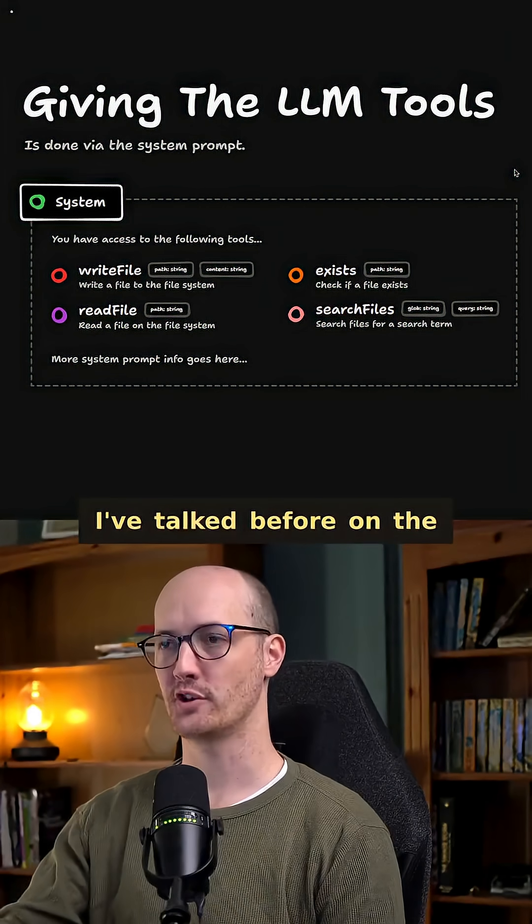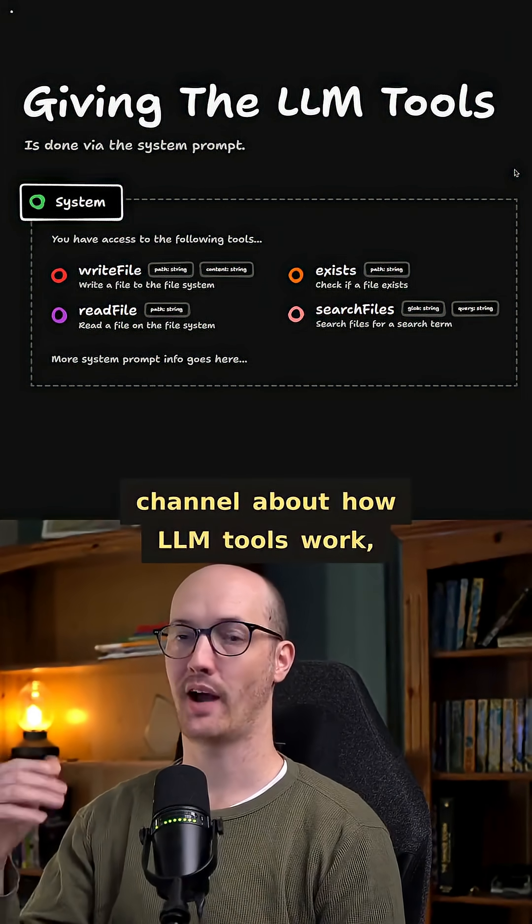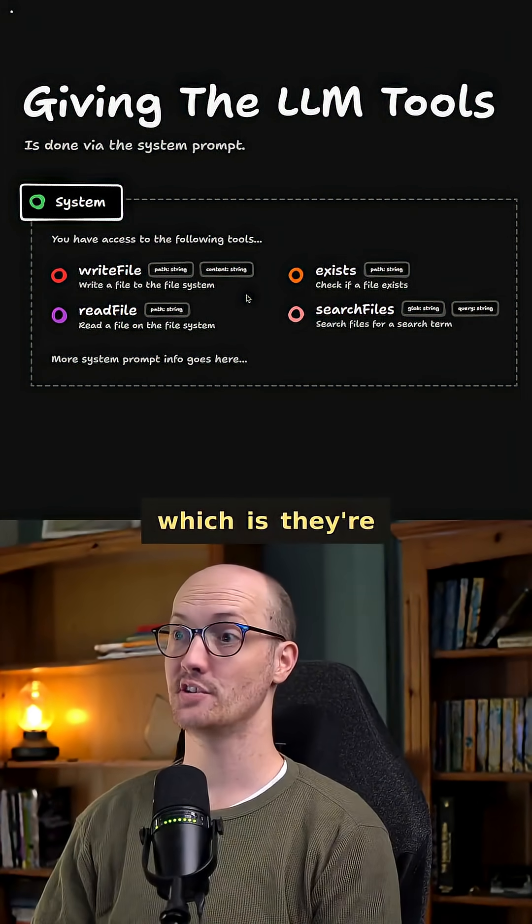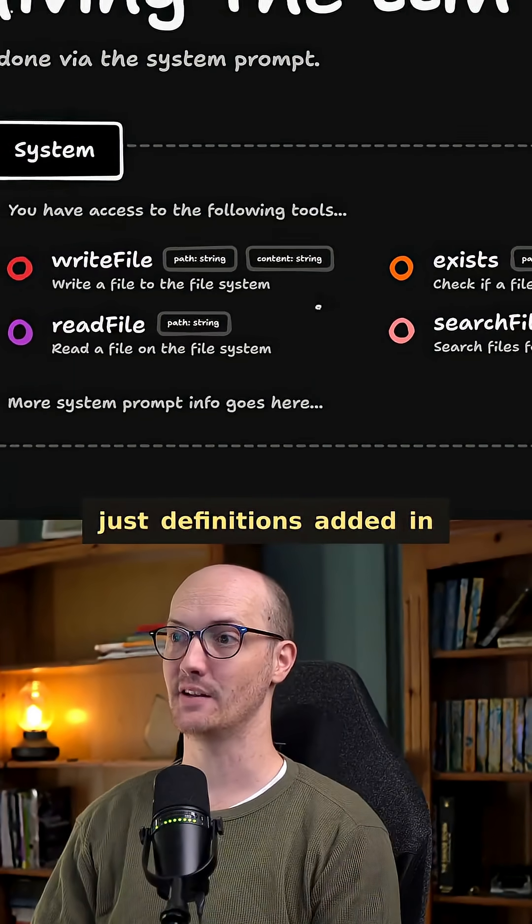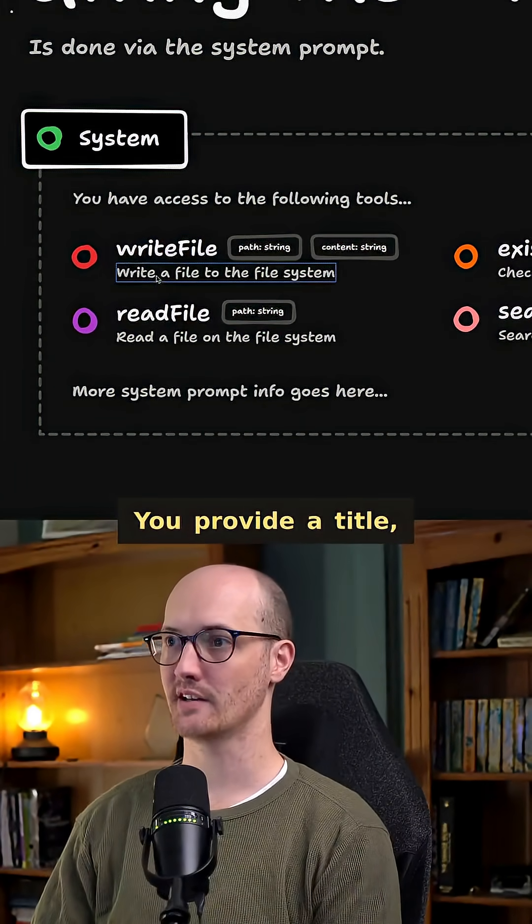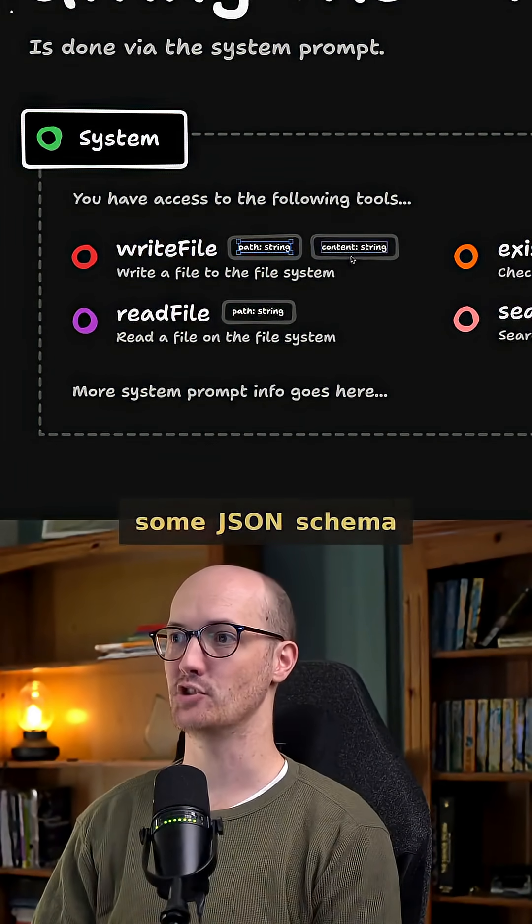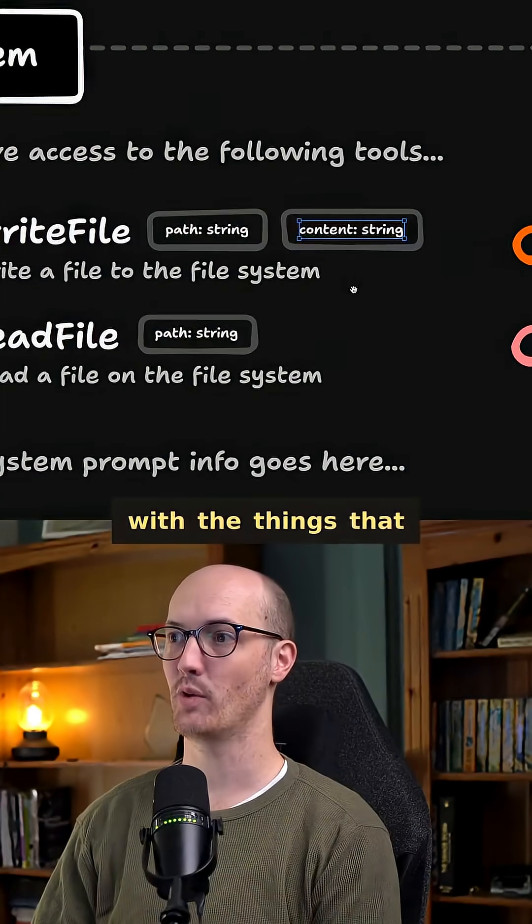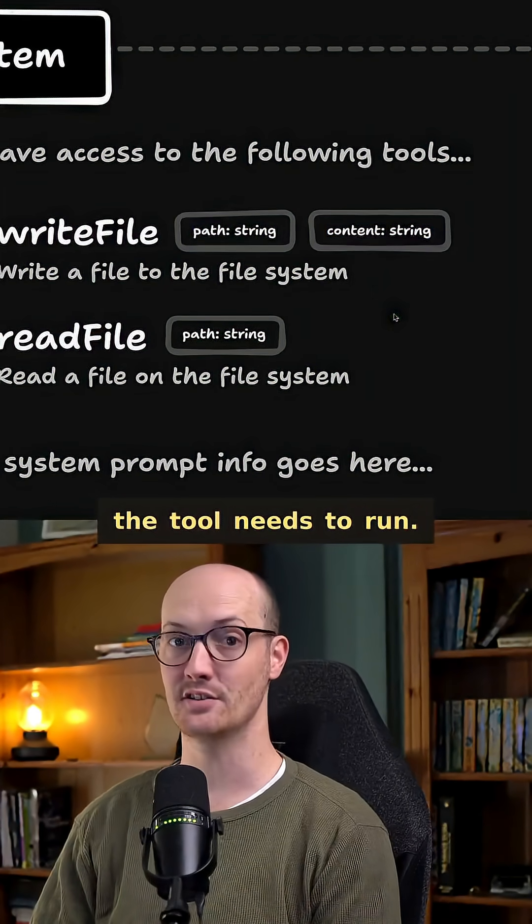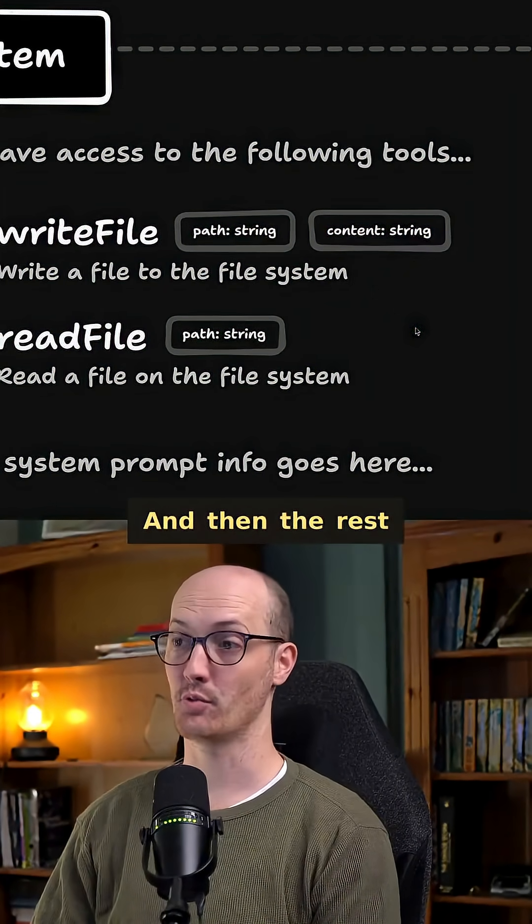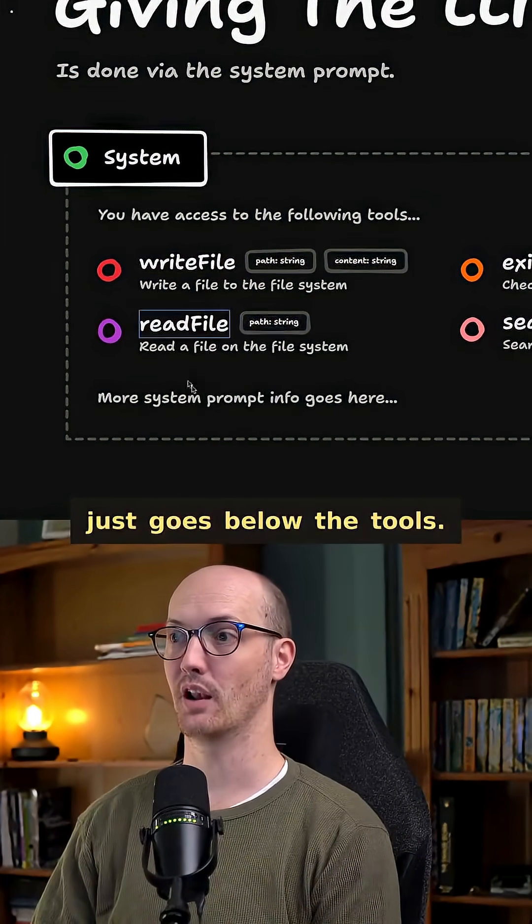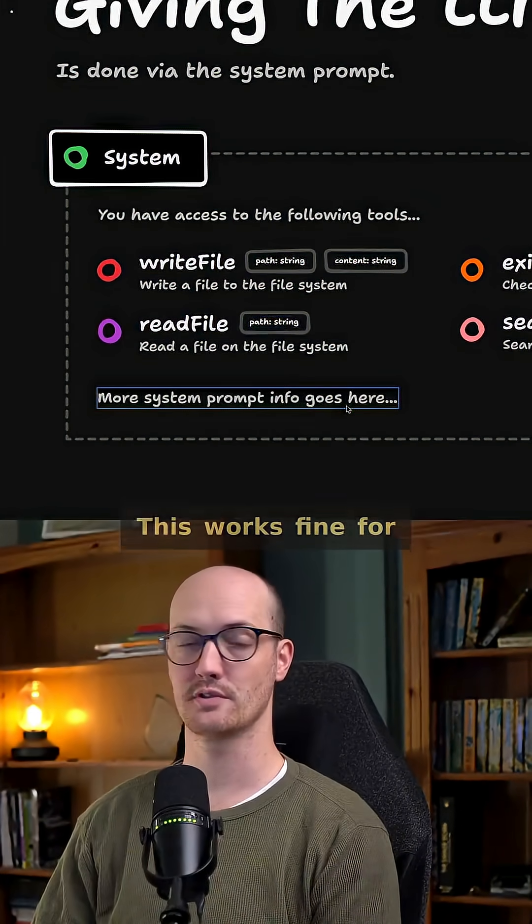I've talked before on the channel about how LLM tools work, which is they're just definitions added in via the system prompt. You provide a title, you provide a description, and you provide some JSON schema with the things that the tool needs to run. And then the rest of the system prompt information just goes below the tools.